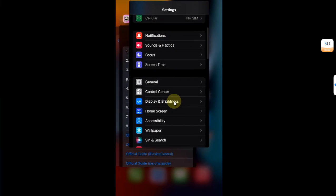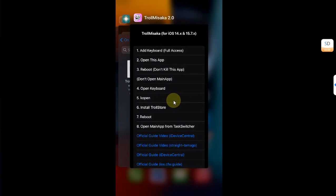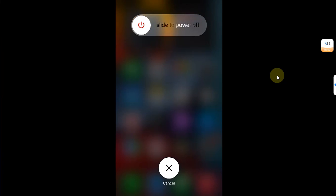Now go home and then open the app switcher. Then quit out of Settings and everything else, and please do not kill TrollMisaka 2.0. Then simply from here reboot your device.